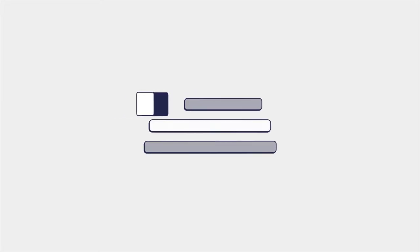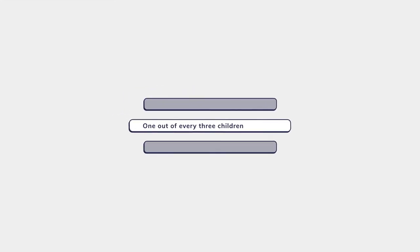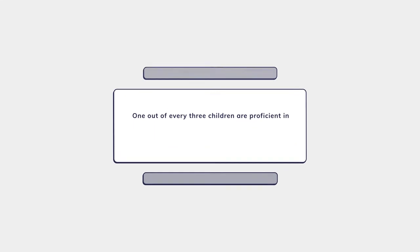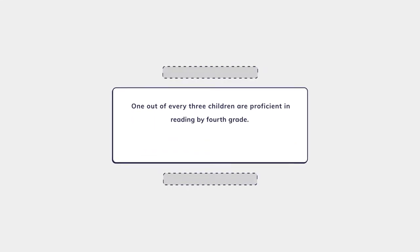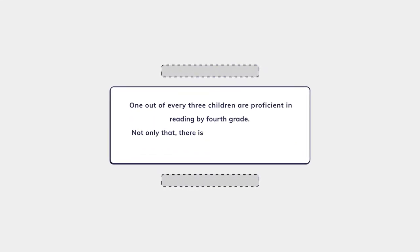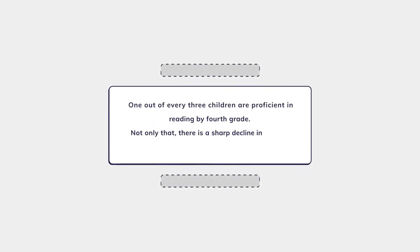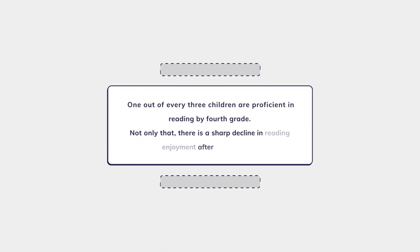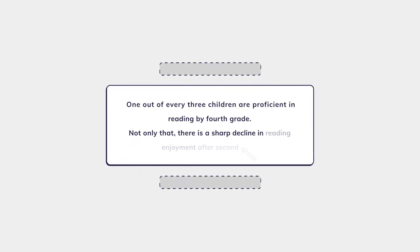In the United States, only one out of every three children are proficient in reading by fourth grade. Not only that, there is a sharp decline in reading enjoyment after second grade.